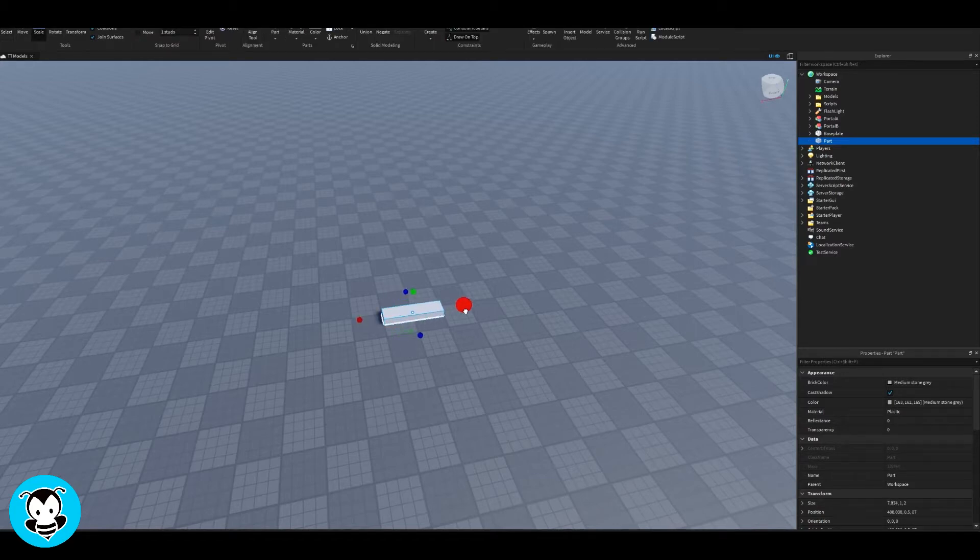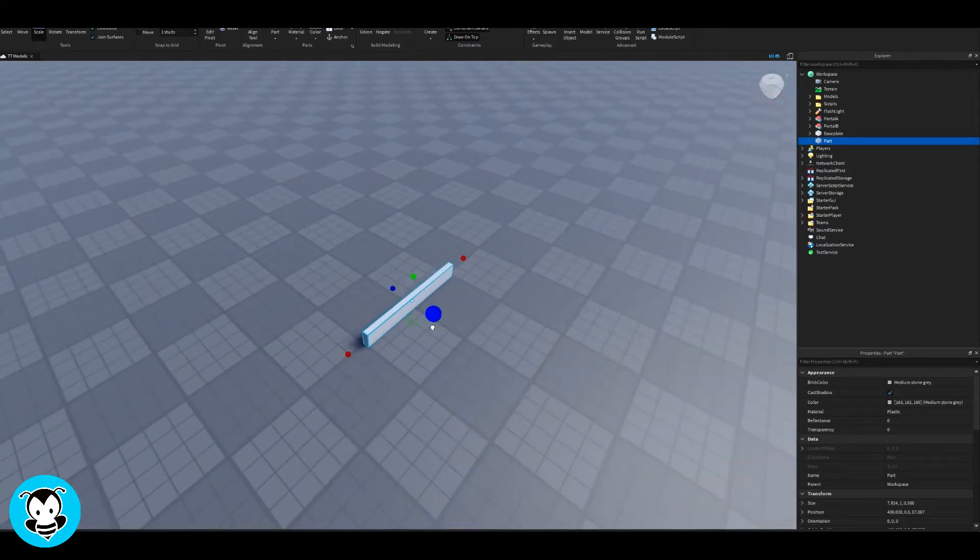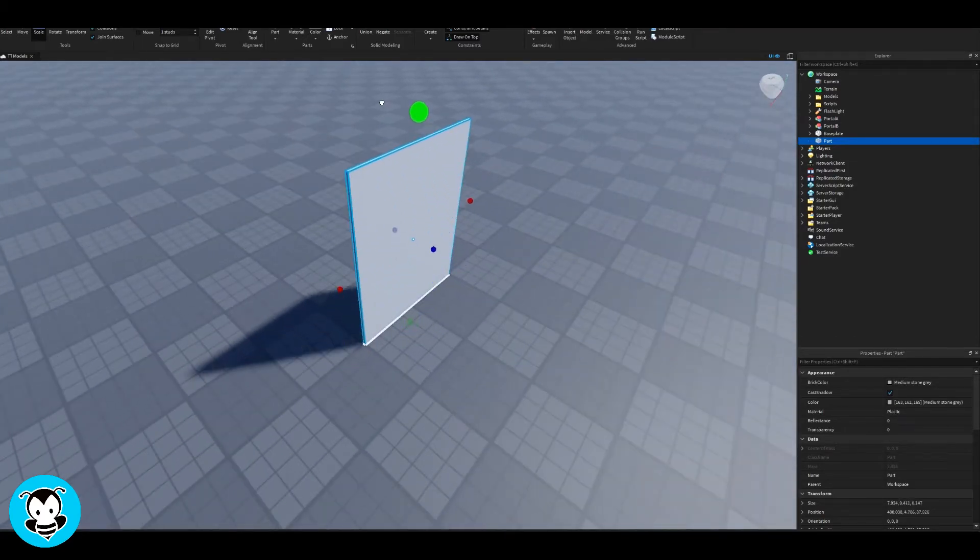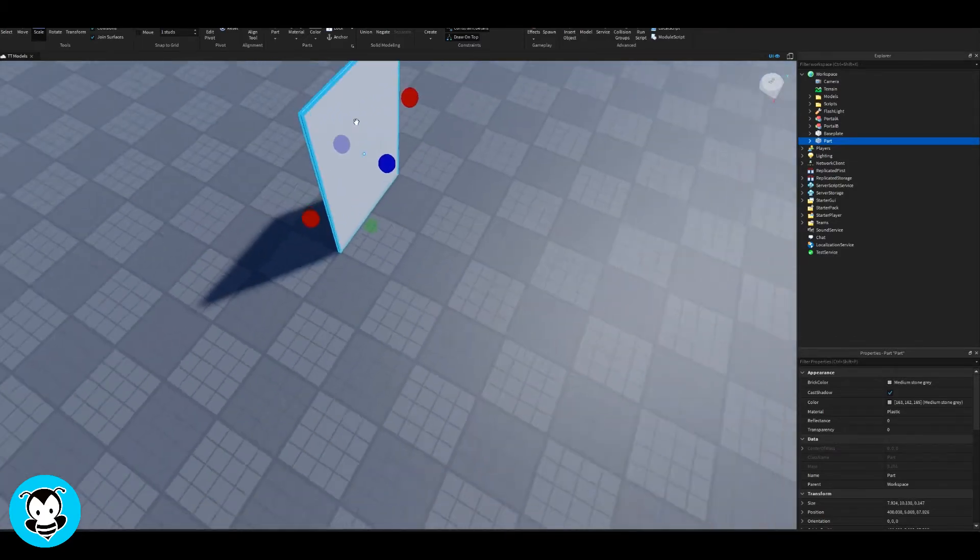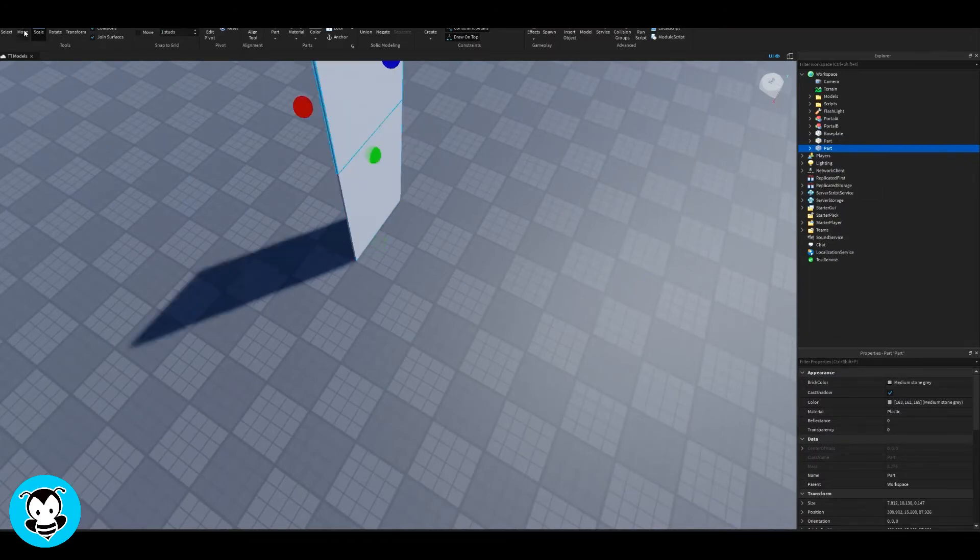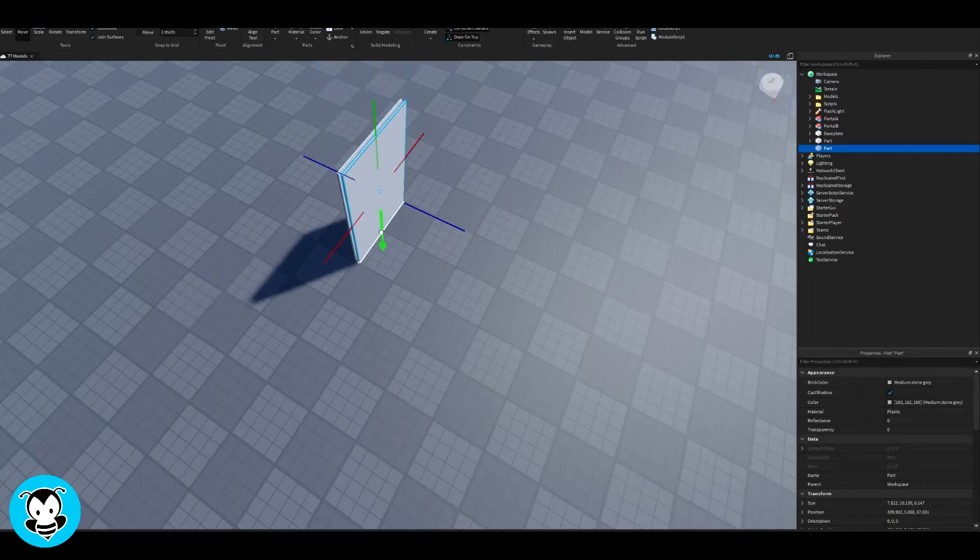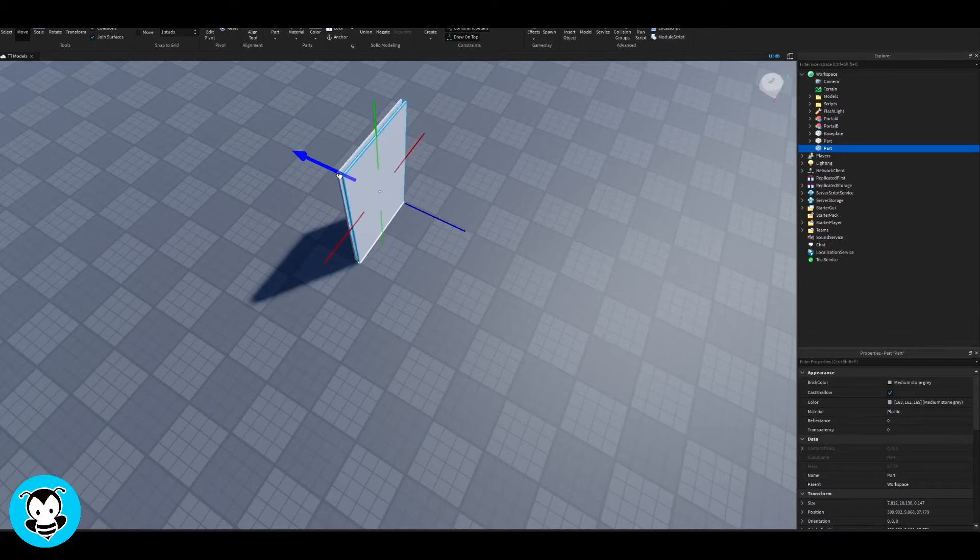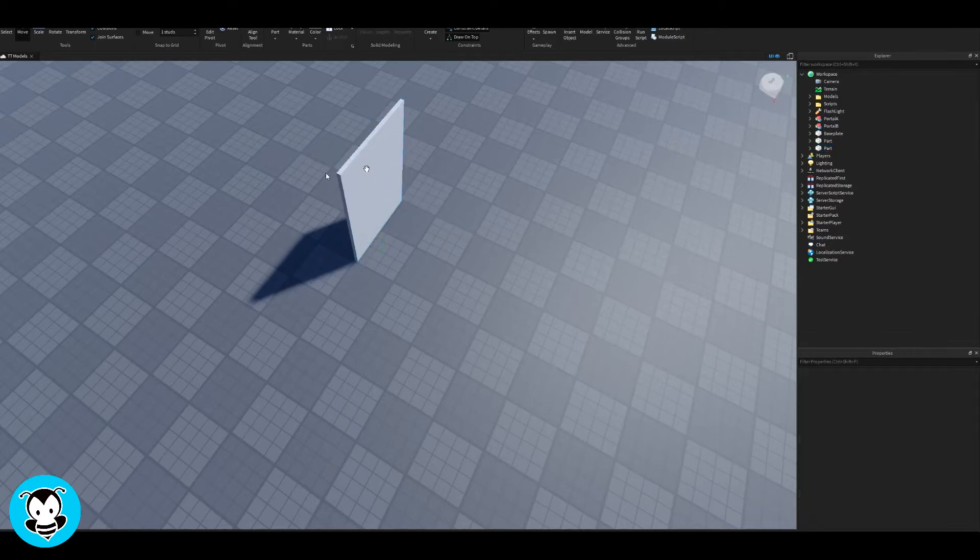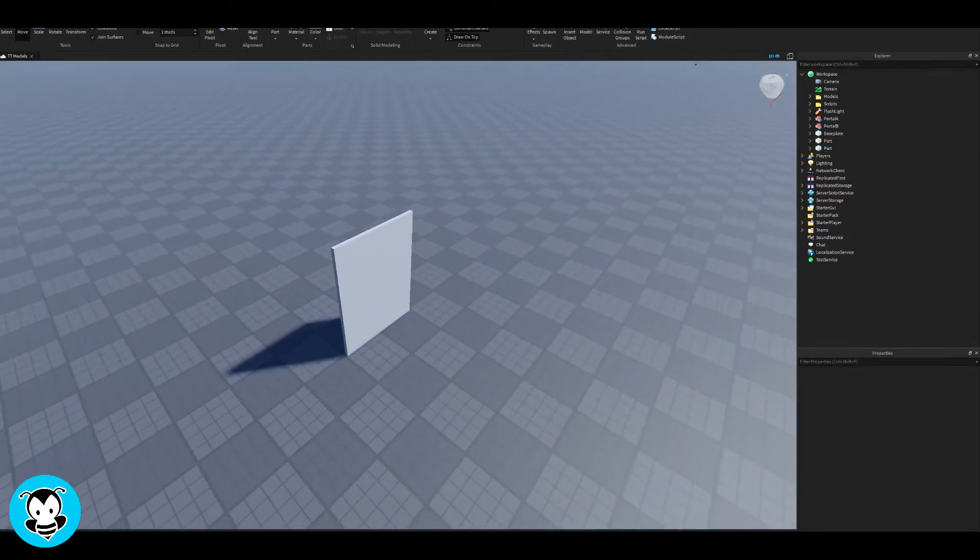So what we need right now is just any kind of part. Obviously I'm just going to use a simple part like this. I'm going to scale it down, make it a little thin, and yeah that's my mirror. You can change the transparency of it if you would like. Let's go ahead and create a duplicate of this and literally put it right next to it. That's it, so you have two parts.